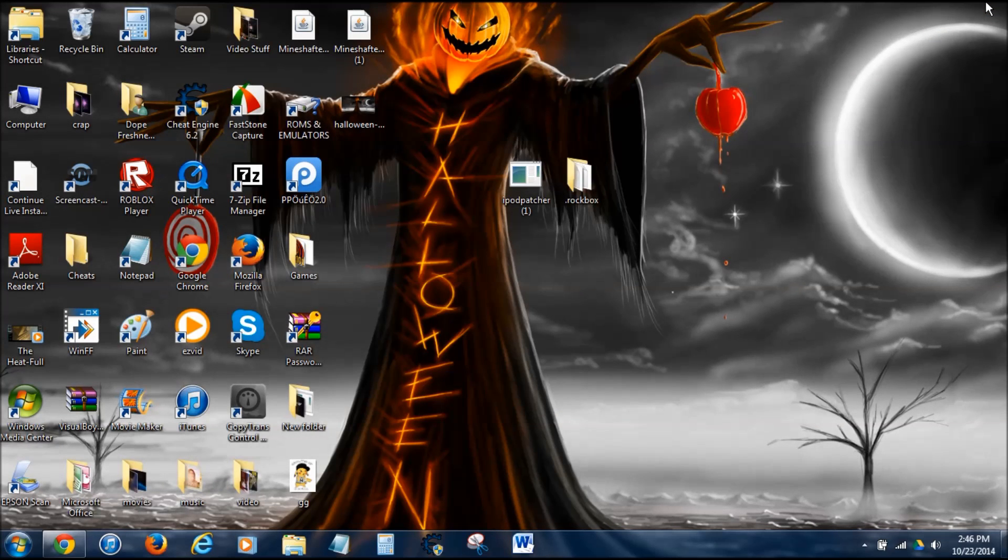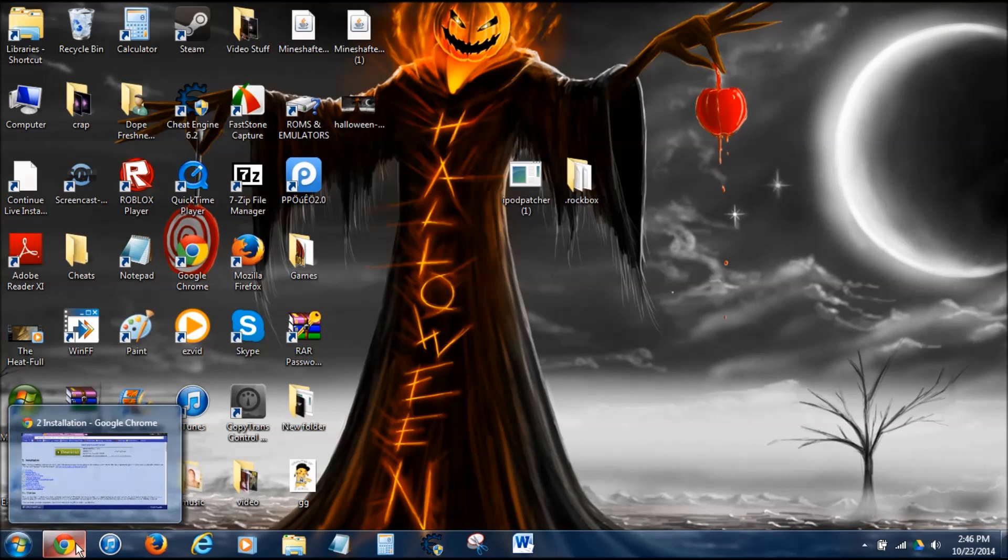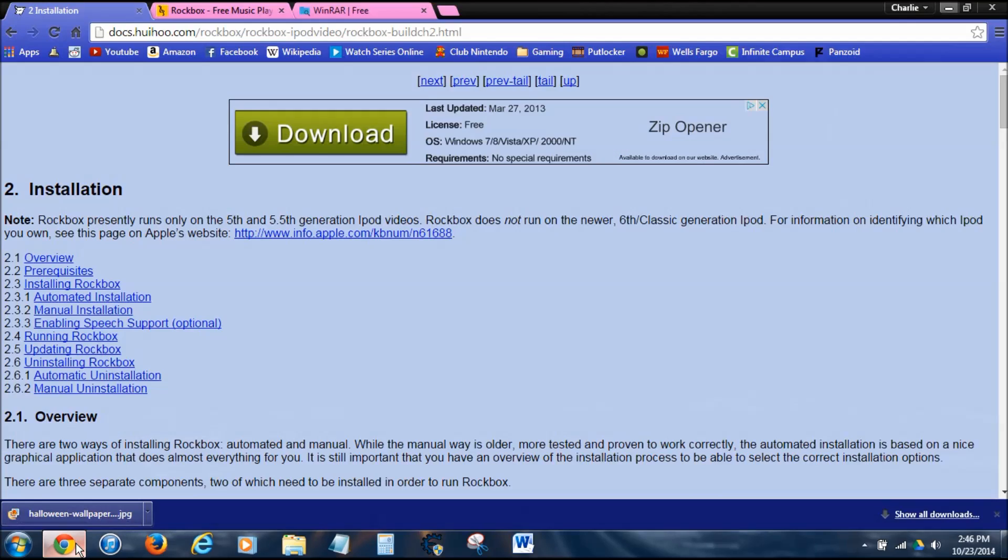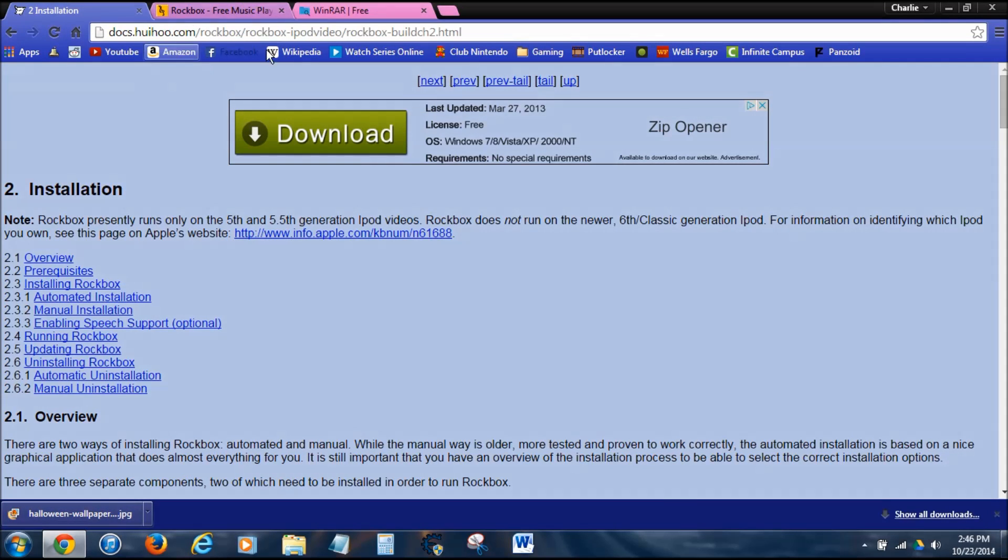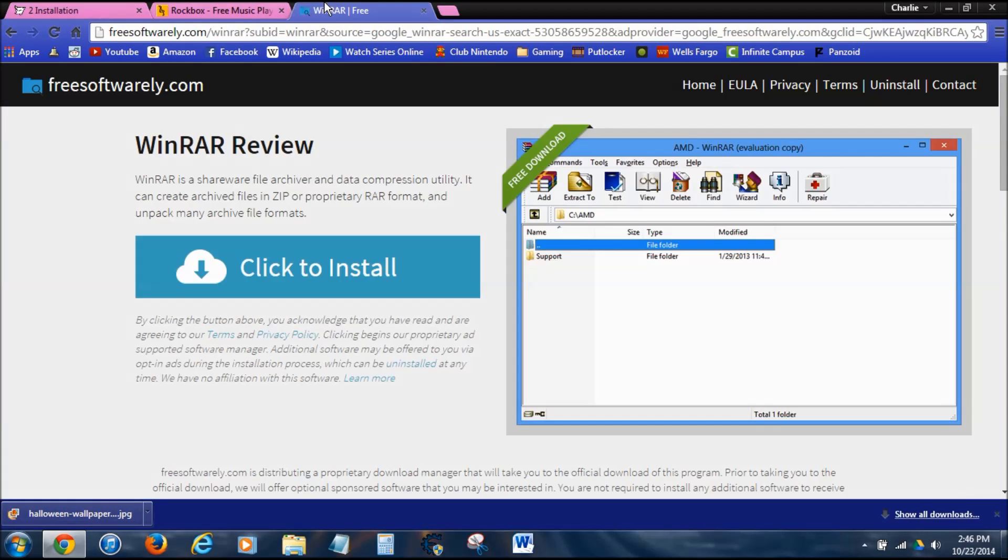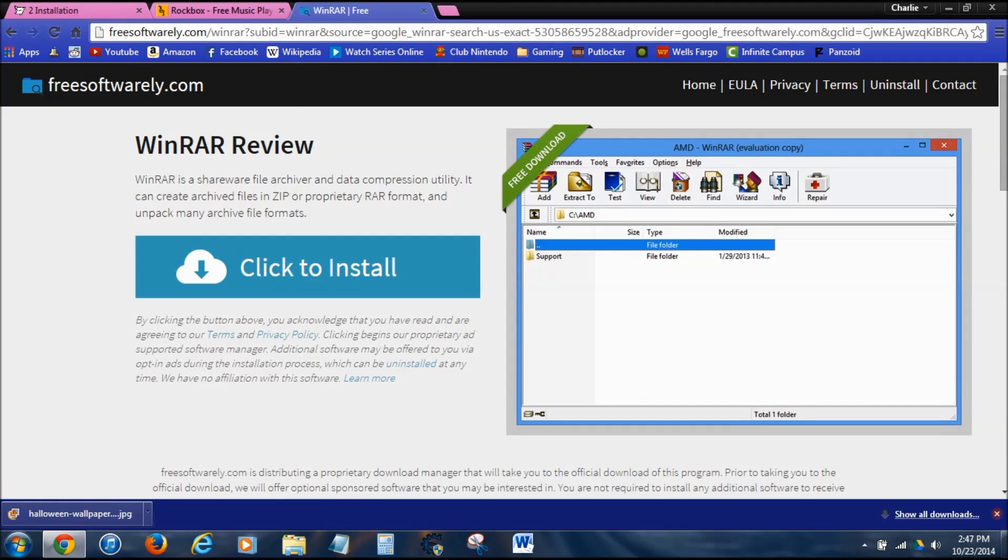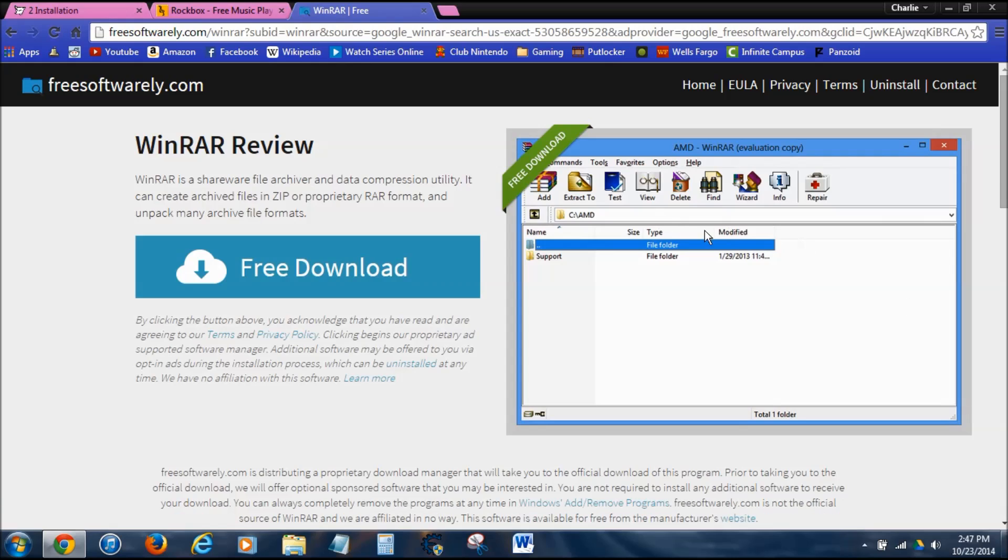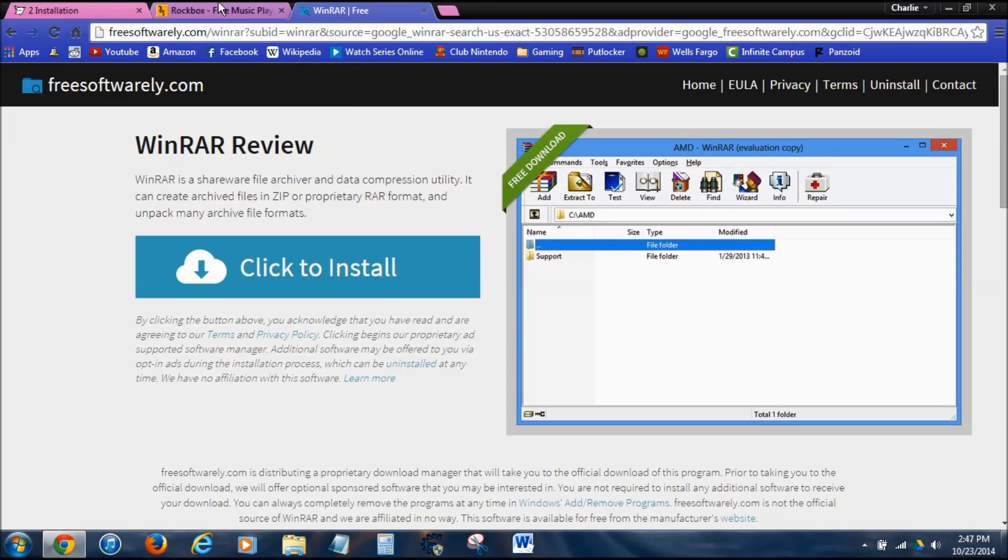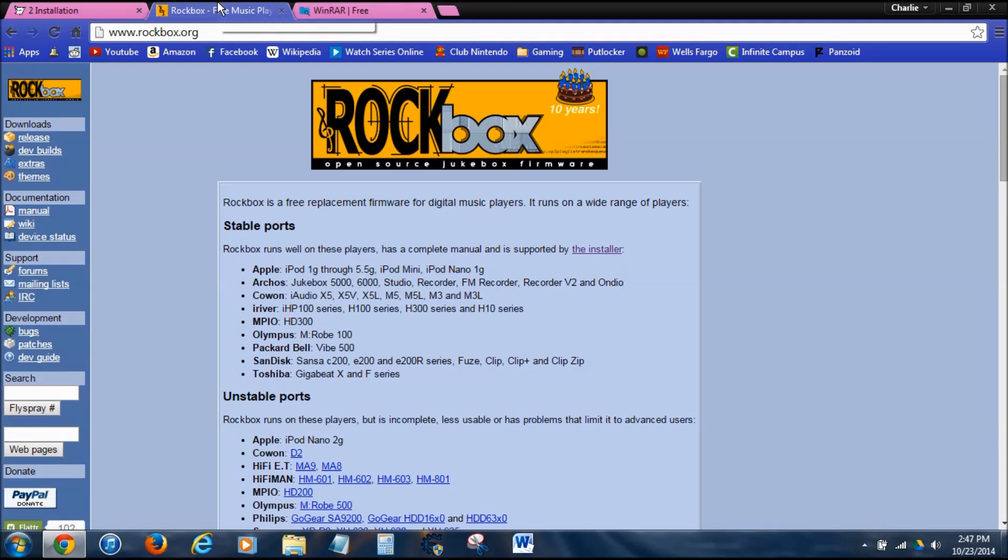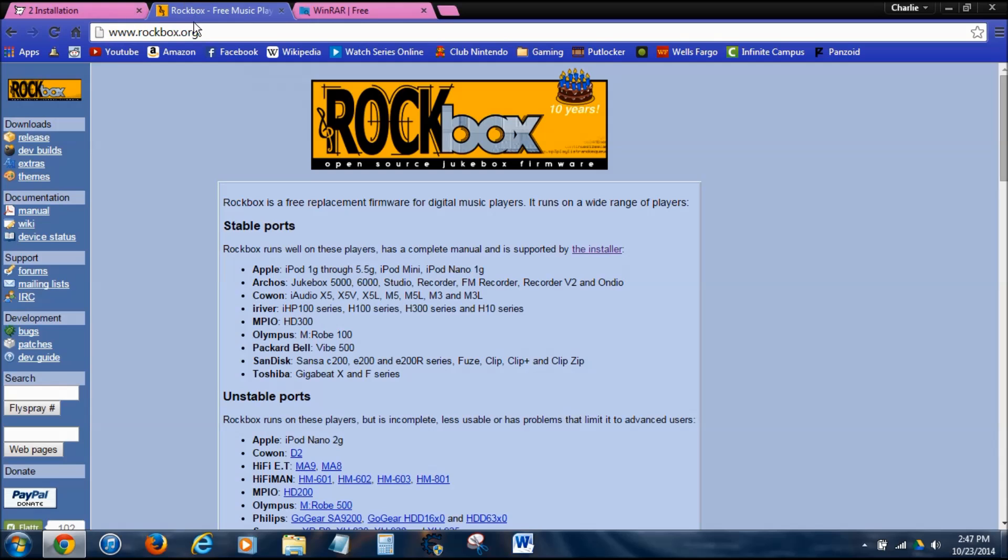Next, you need to download a few things. You're going to want to have WinRAR, if you don't already have it. Then you're going to want to download the actual Rockbox. I'll have links to all these in the description, so you don't have to go around looking for them. You want to go to rockbox.org.